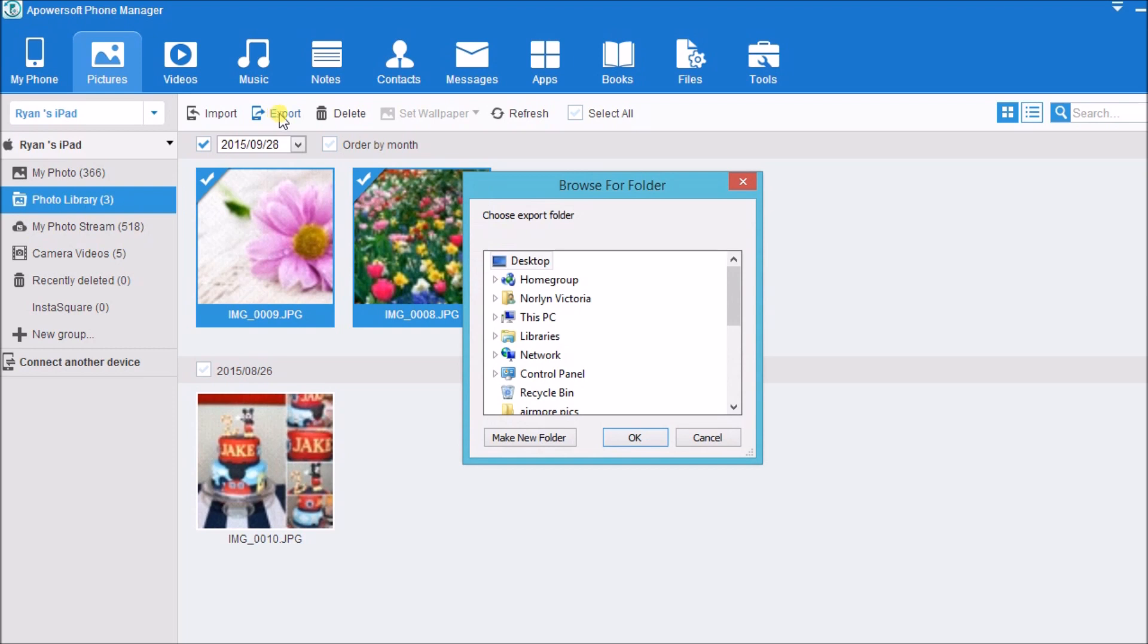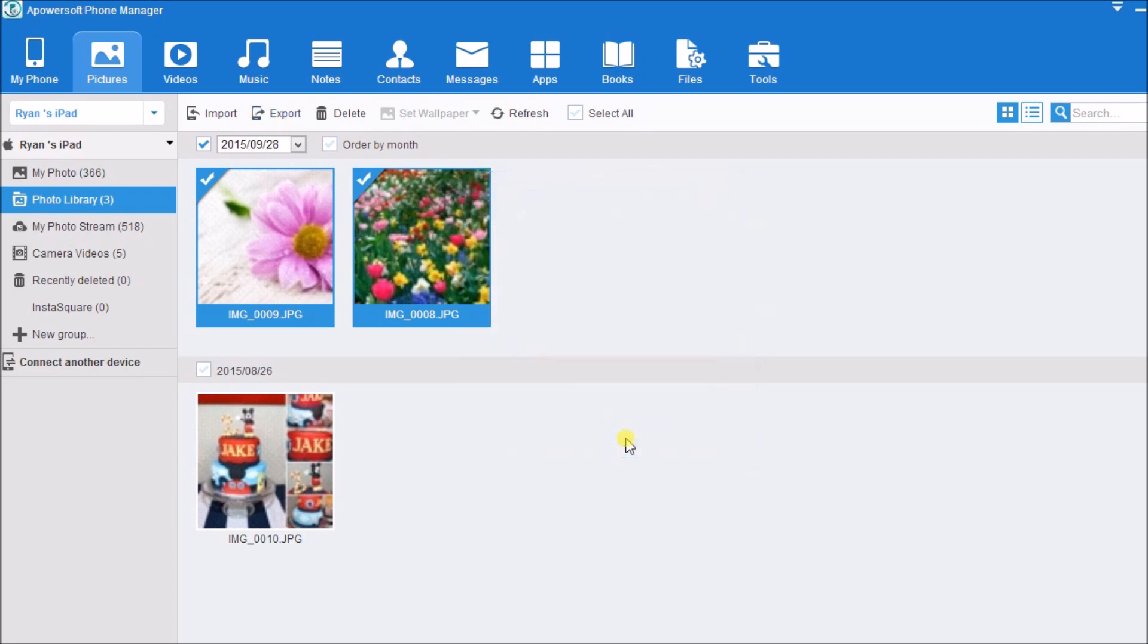Click on OK and all the photos checked will be saved on the computer.